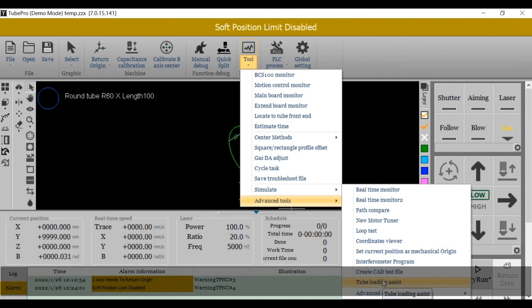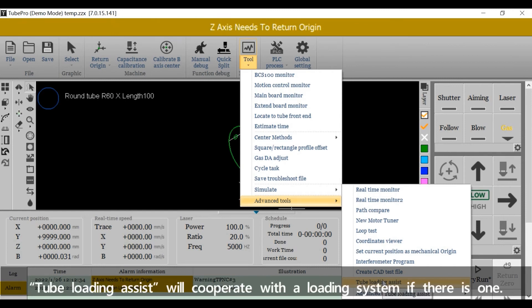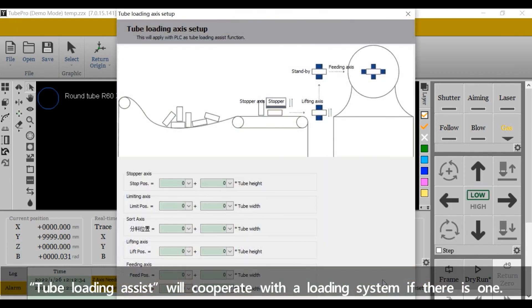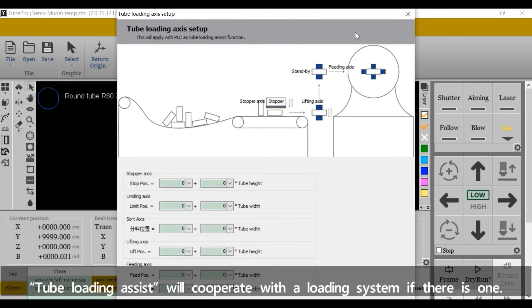Tube Loading Assist will cooperate with a loading system if there is one.